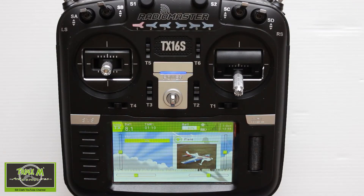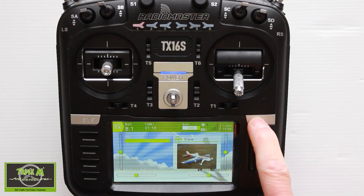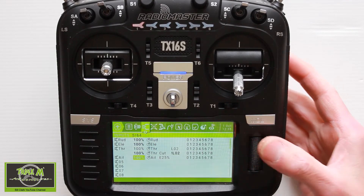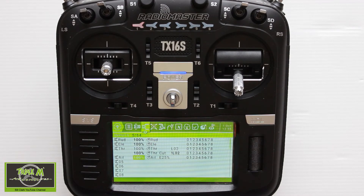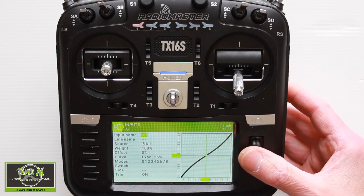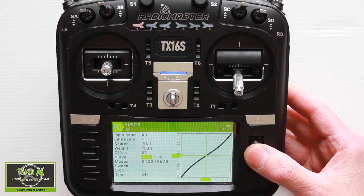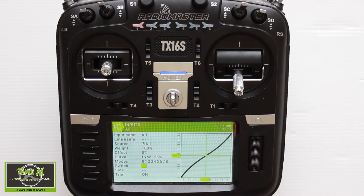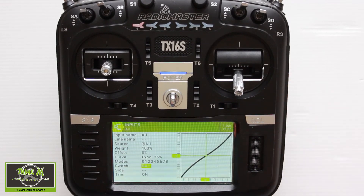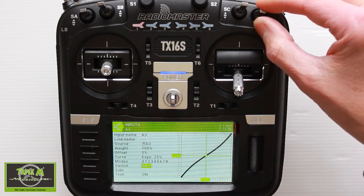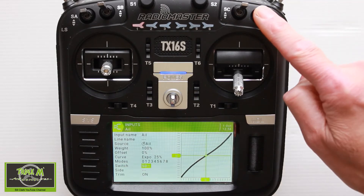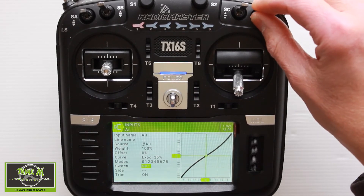Now let's look at setting up dual rates directly on the TX16S. We go to Model, then use the page right button until we get to Inputs. On the aileron we need to add three lines. On the first line we push Enter to edit, and we change only the switch — this will be rates off. I push Enter, go to Switches, and select my switch. Switch forward means we're at 100%, which is full throw.